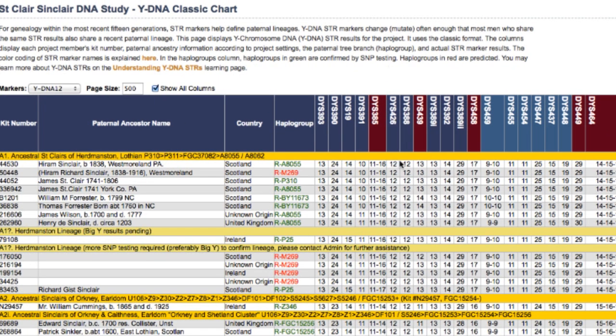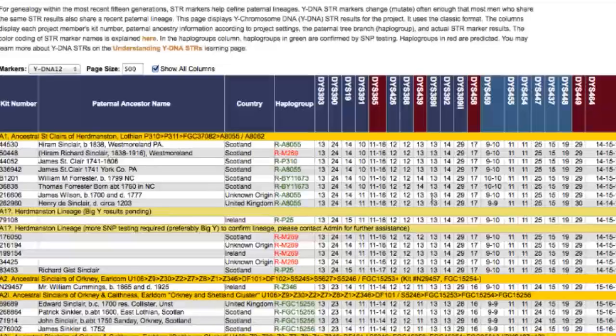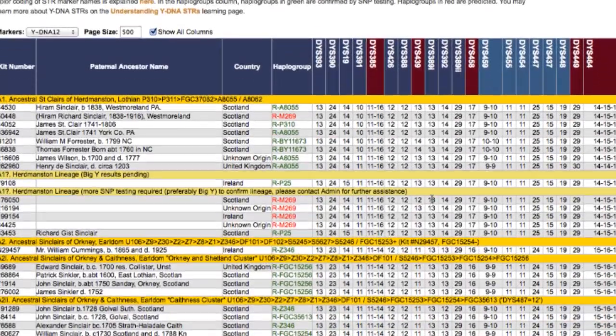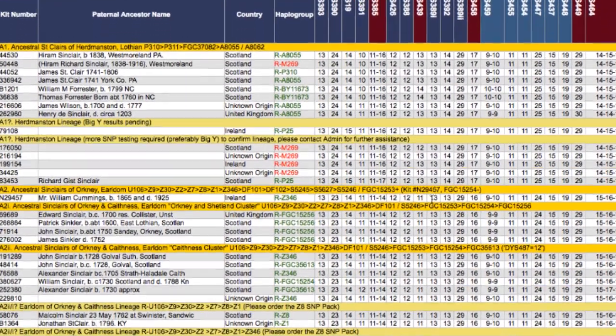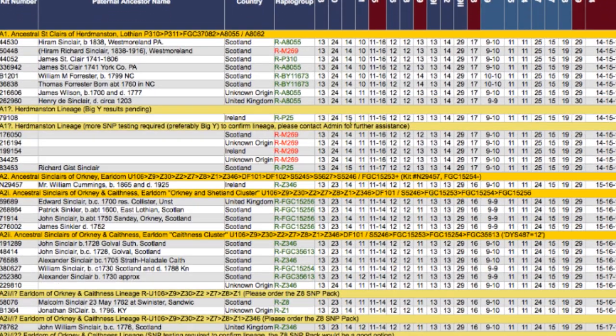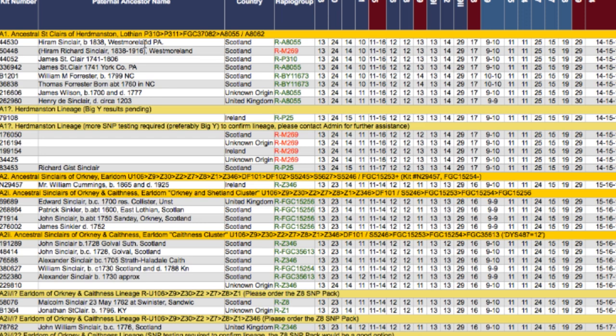First I want to point out this has changed quite a bit and now resembles the major SNP studies that are happening in the world. This is entirely the work of my good friend Craig Sinclair of England. He's arranged this all and broken it down - every single member of the study now is broken down into their most recent SNP.